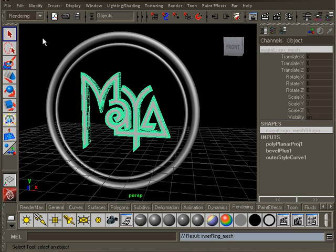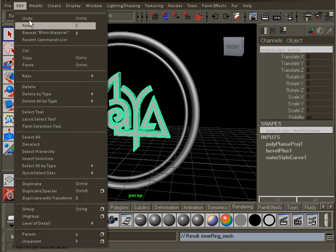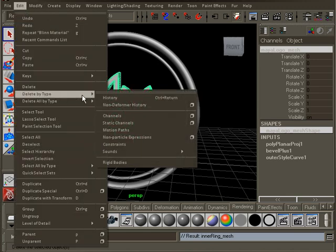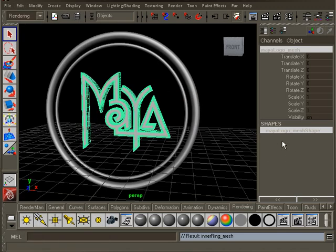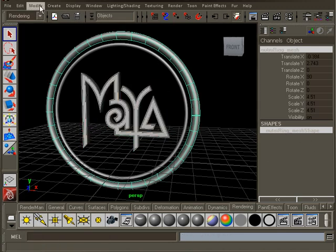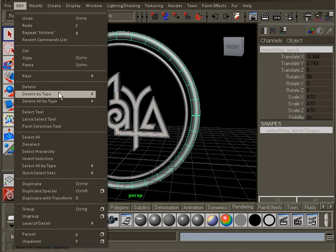It's important to know that you should only delete the history of a node if you are not gonna do any more changes to the modeling. Now, with the object selected, you go to edit, delete by type, history. This will delete the history of the node. Do the same for the two rings.